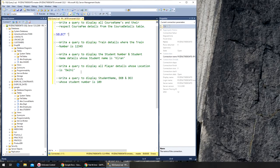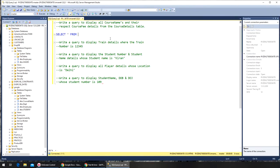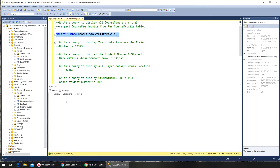We're going to write: SELECT * FROM — let me make it bigger — SELECT * FROM google.dbo.course_details. SQL is not case sensitive in terms of writing queries, so it will execute. I have the details here.